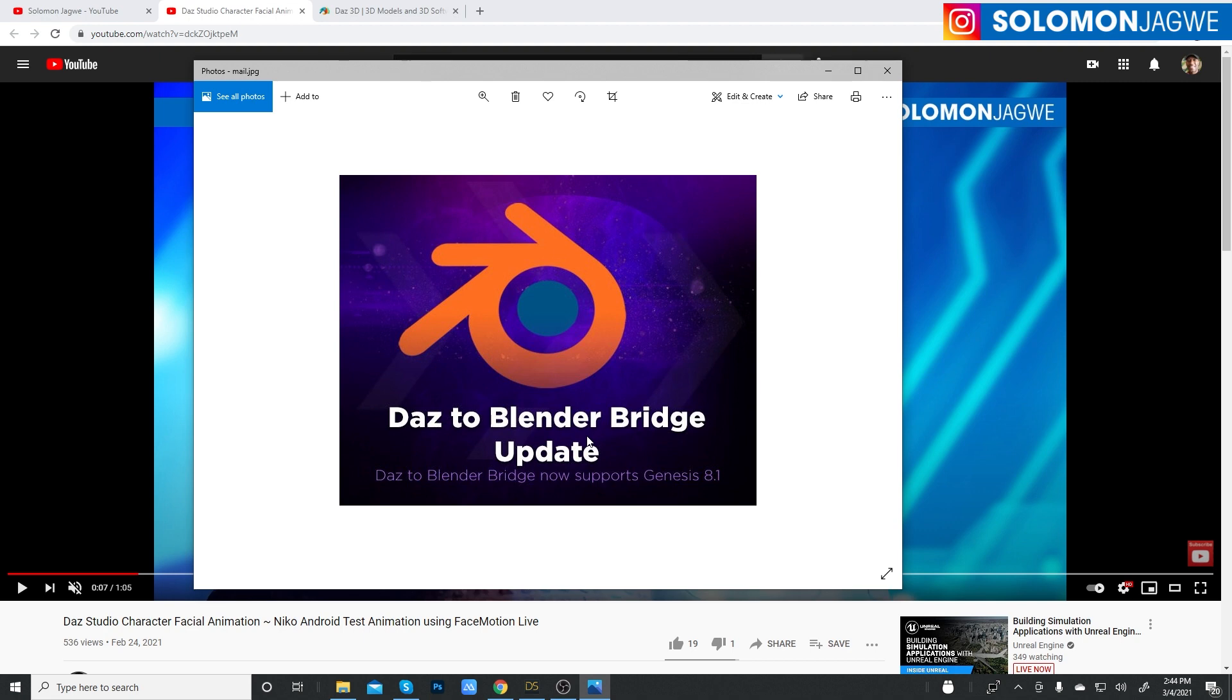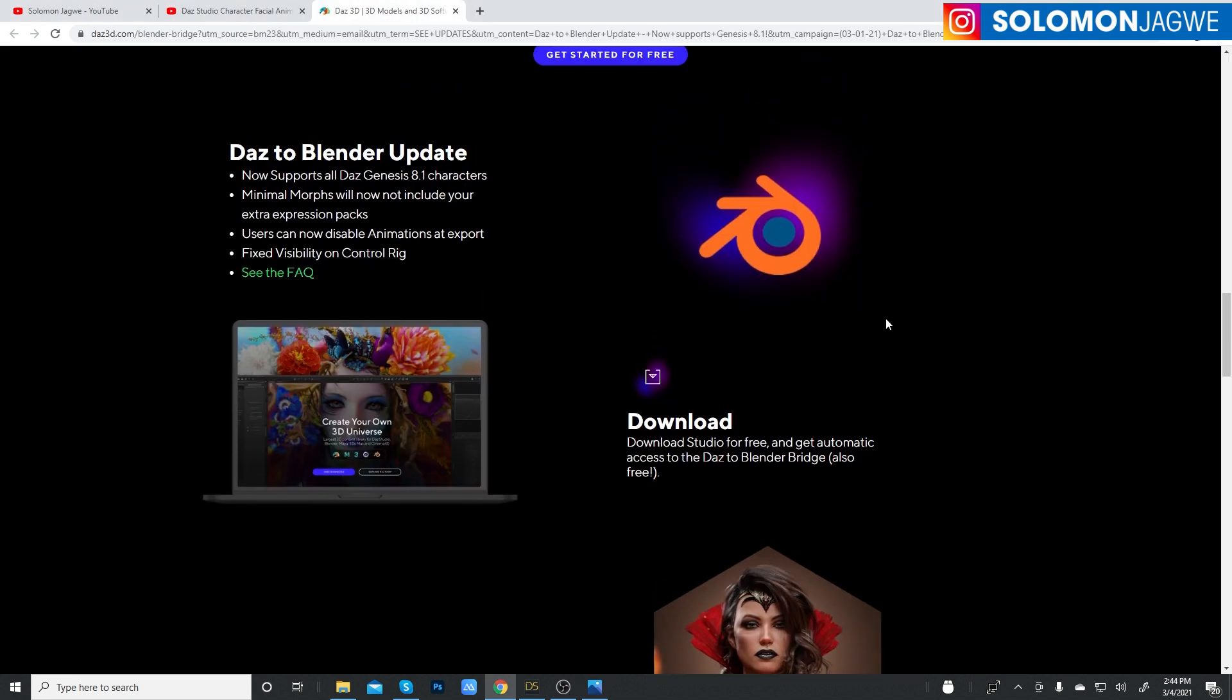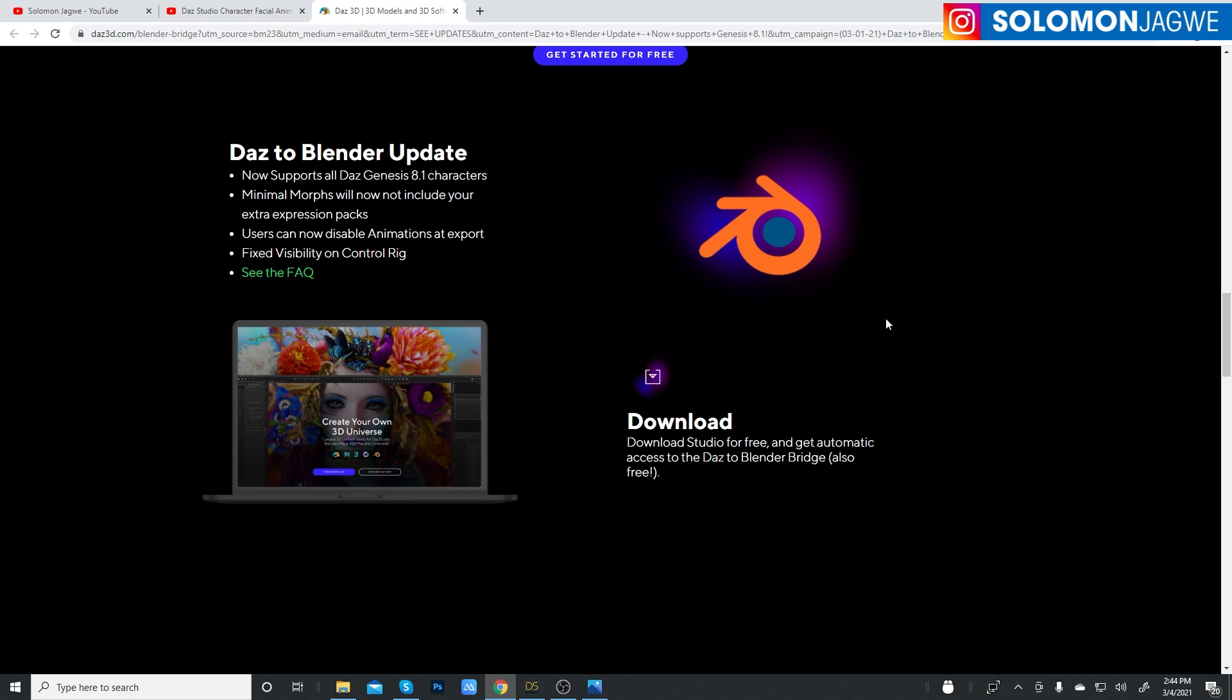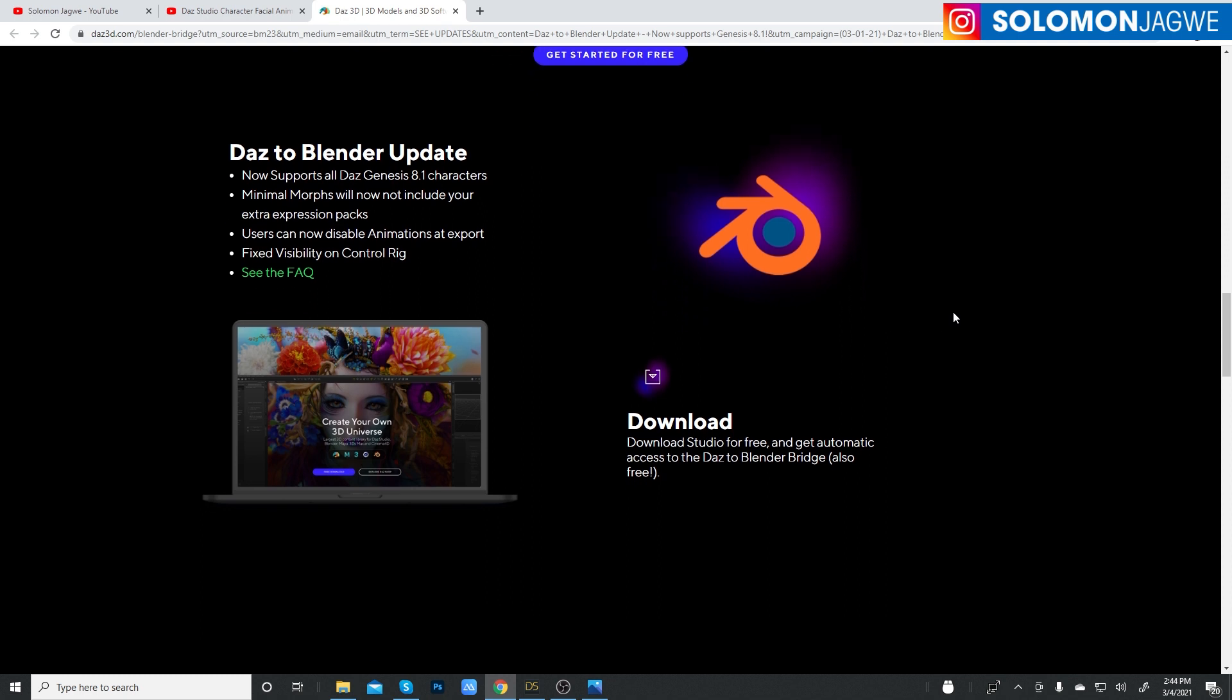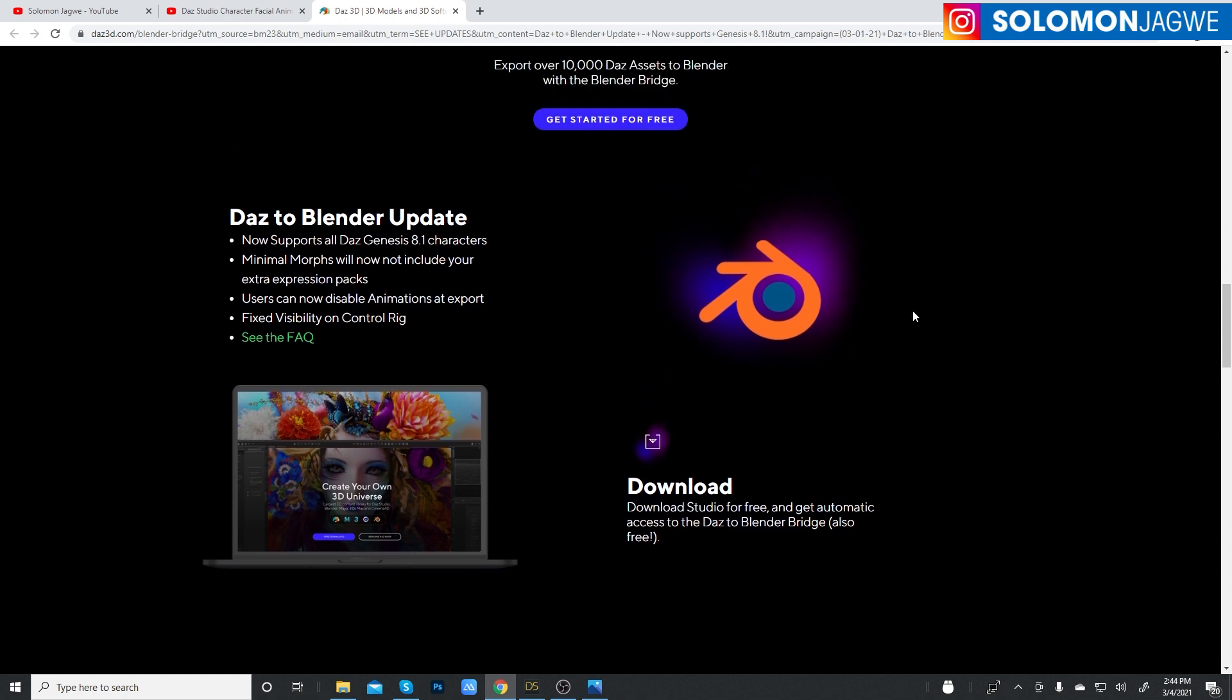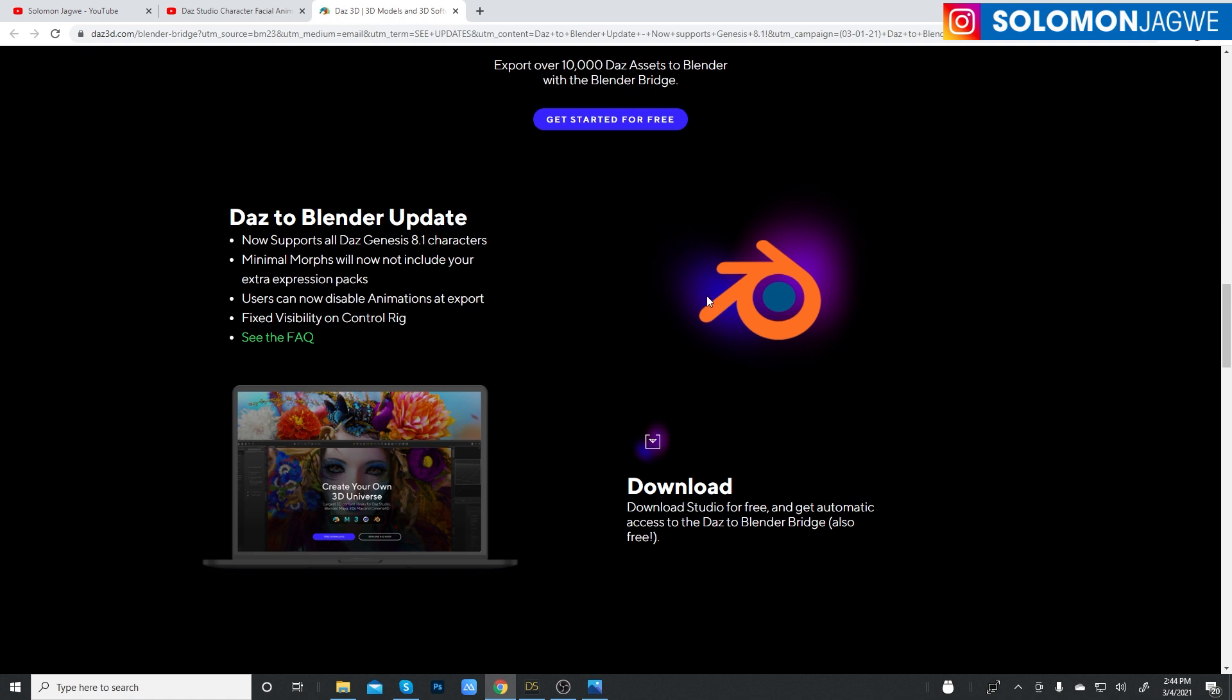And this time it supports Genesis 8.1. But most importantly, I think, is that the support for native animation. If you have animated your character inside of Daz studio, you'll be able to transfer that animation directly from Daz into Blender. Before, you had to export an FBX with animation and then import it into Blender. But this new bridge makes it possible. It also restores the rig.